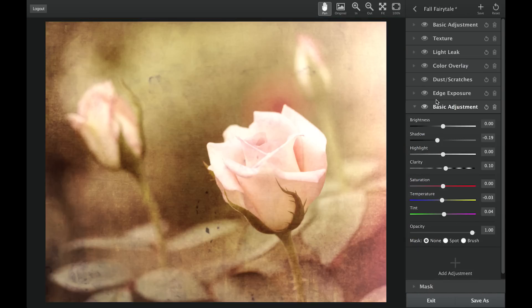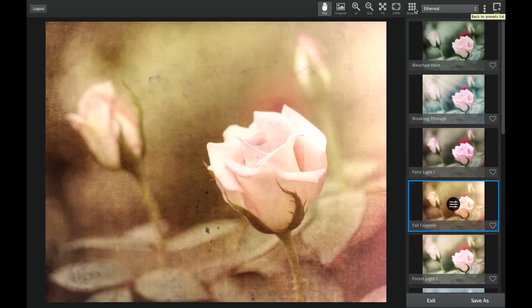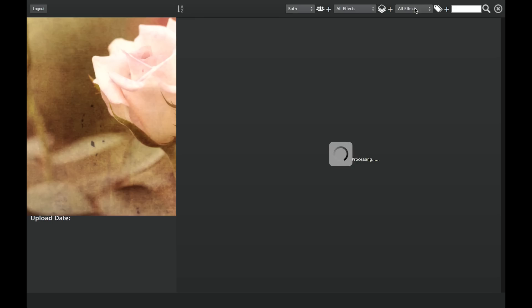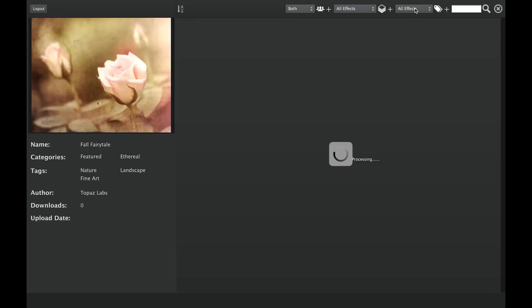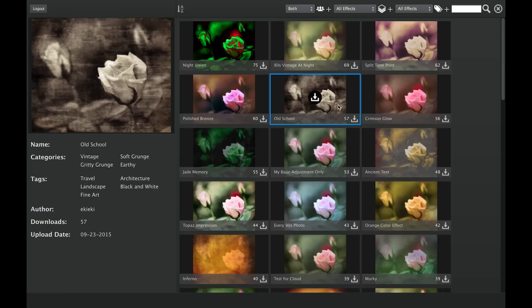TextureFX also features a grid view mode to preview and search through not only your local effects already on your system, but also the new Topaz Community effects.